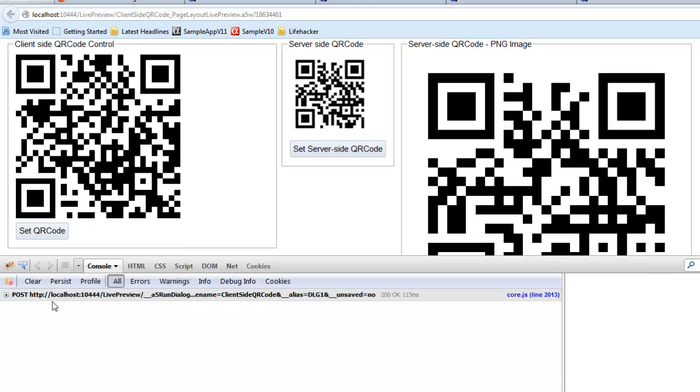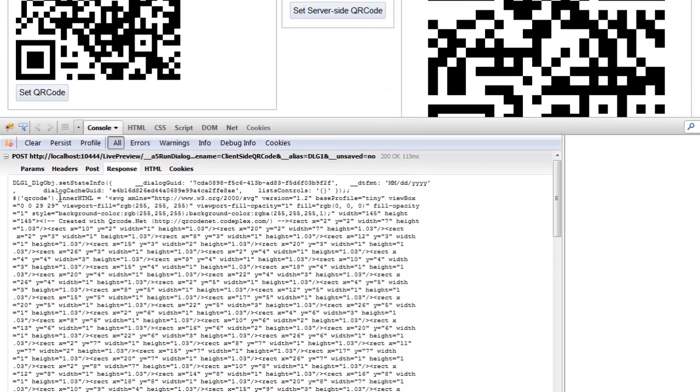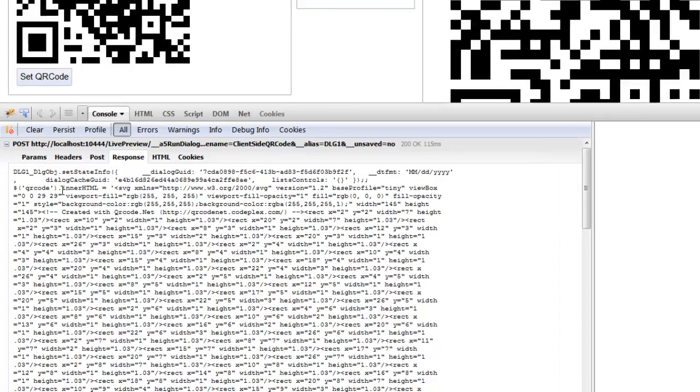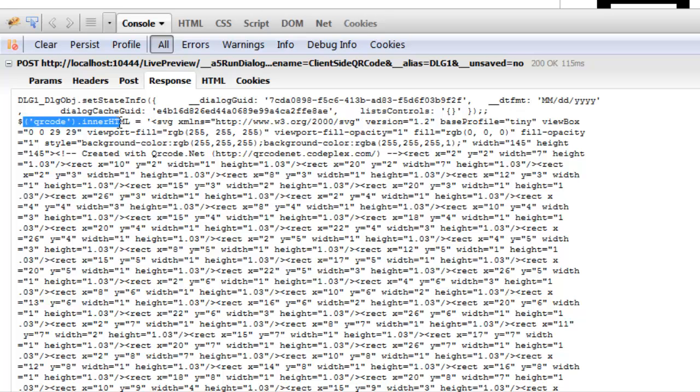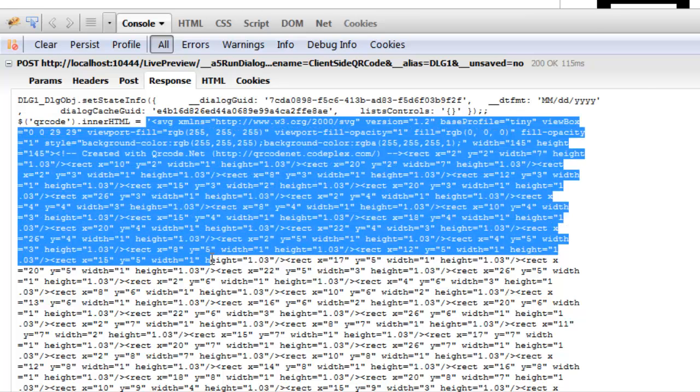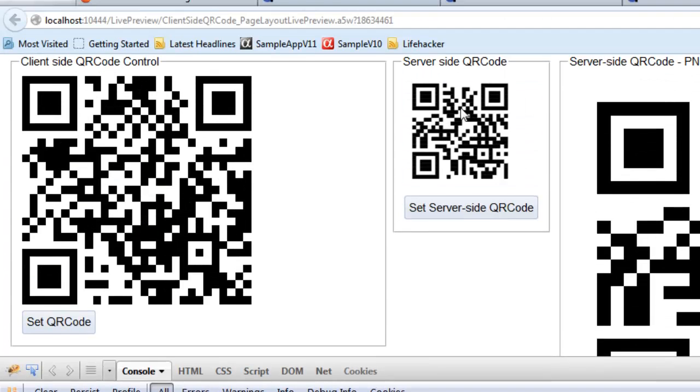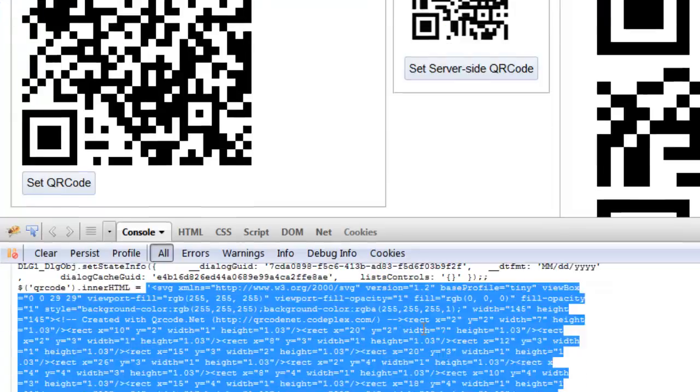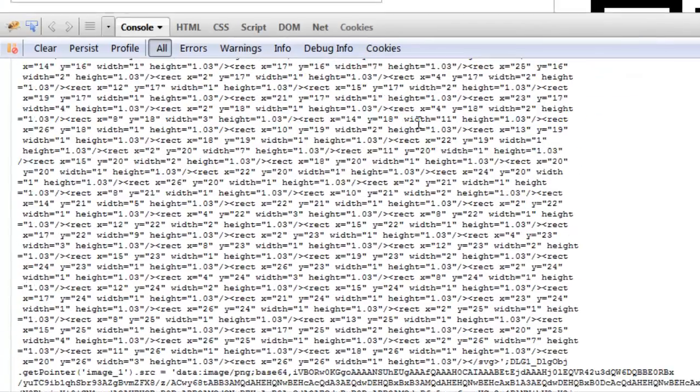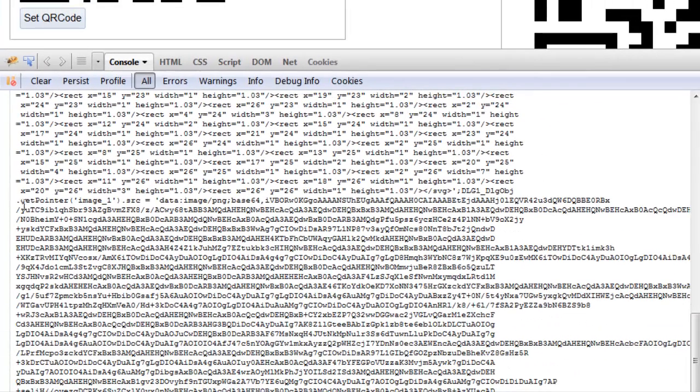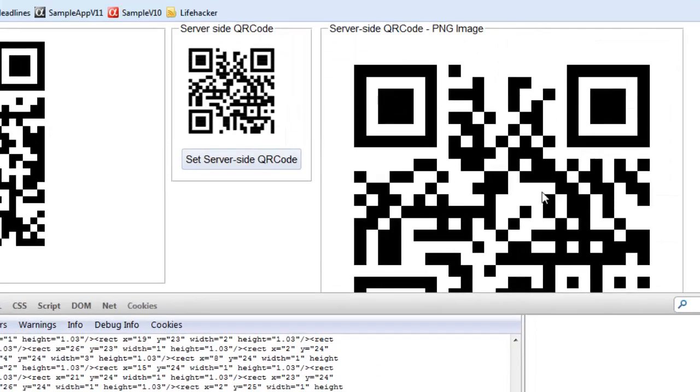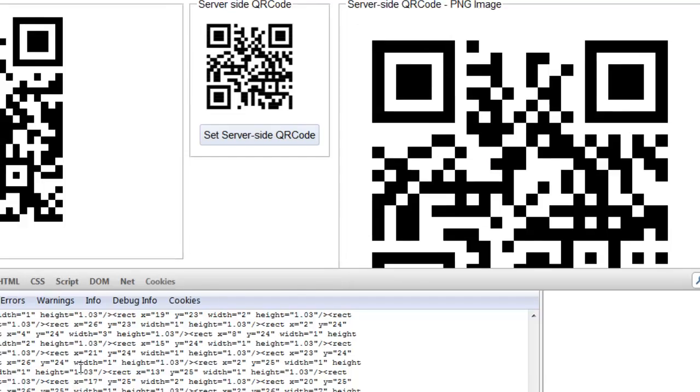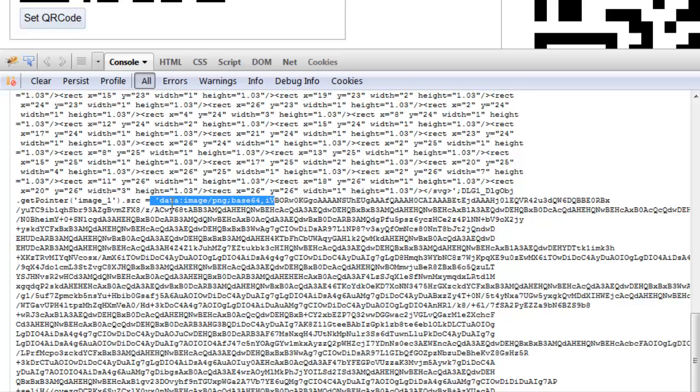If we look at the Ajax response here, we can see here is the response that got sent back to the client. In the first part of the response, we're setting the inner HTML. Here is the SVG that represents this QR code over there. Then in the next part of the response, you can see we're setting the source of this image control. This is an image control over here.